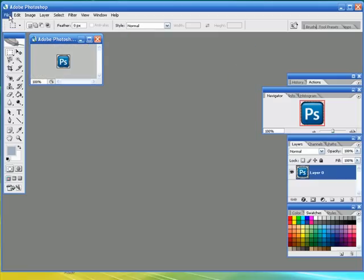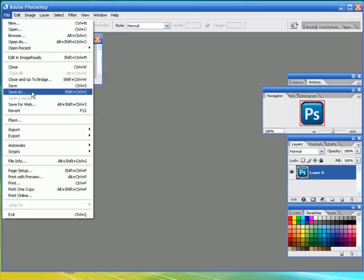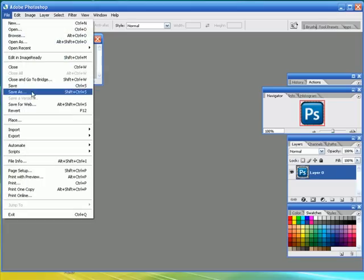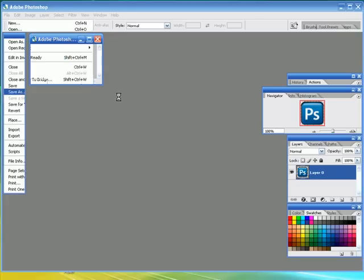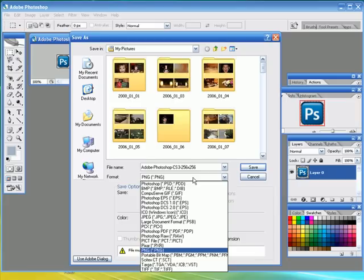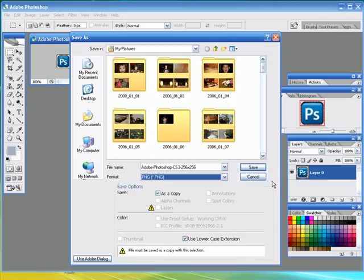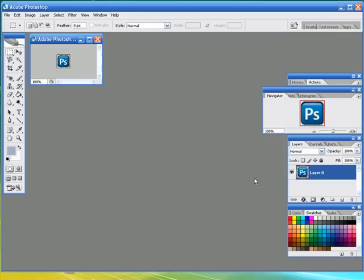Save as. And then you want to go down here and then ICO Windows icon. So there you go. This is the tutorial on how to change or make an icon for Windows.